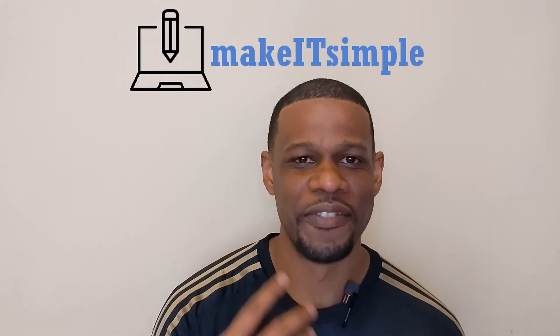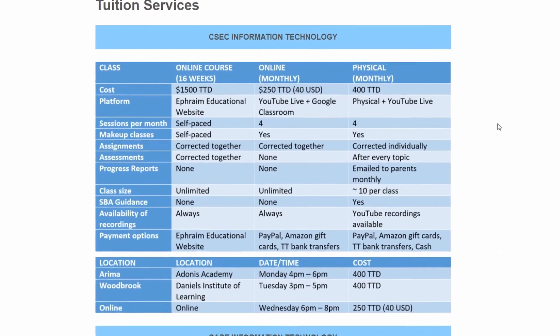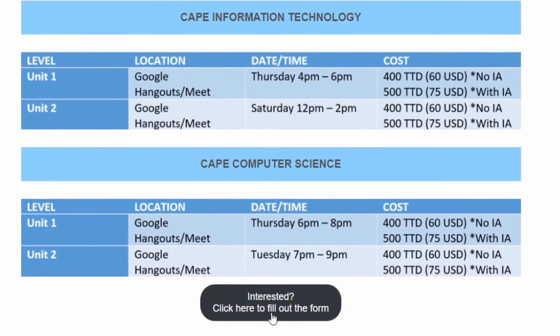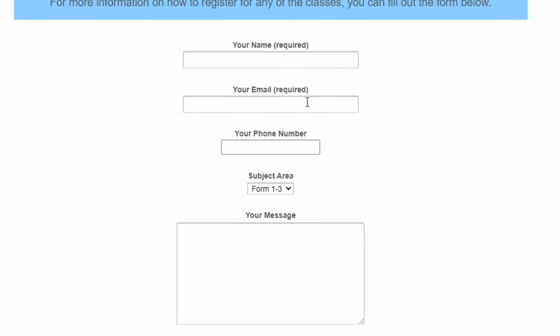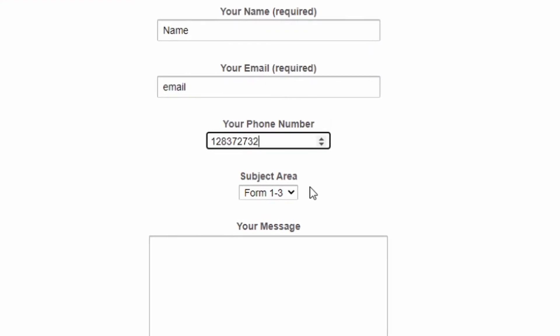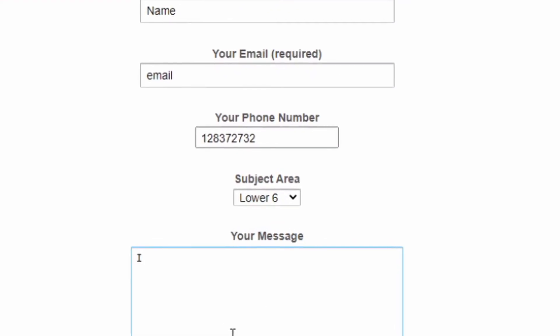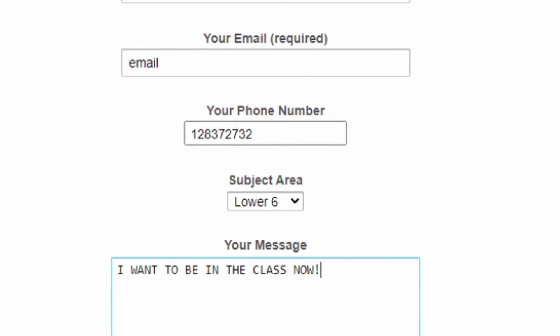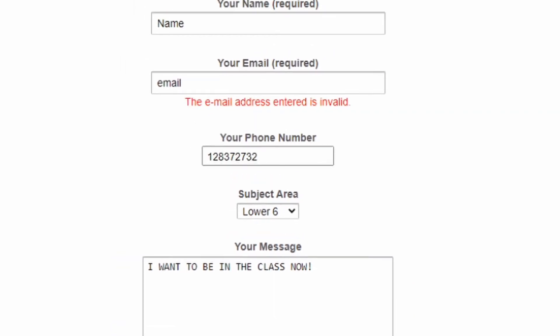Thanks for watching the theory video. If you learned something, give it a like, give it a share, and subscribe. If you want practical applications, check out my classes on my website at makeitsimlpett.com. I have classes for CSEC IT, CAPE IT, CAPE Computer Science, and many tutorial videos on this channel.